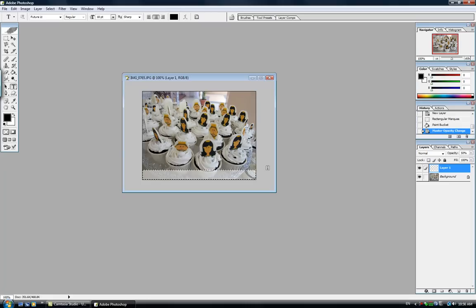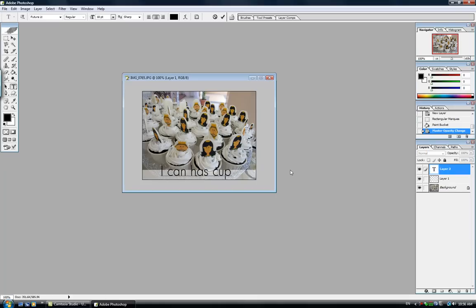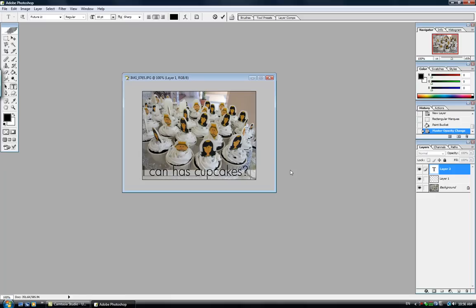Alright, wonderful. So once you've seen this, notice that your mouse has changed into an I-beam. So I'm going to click on top of my rectangle here and I'm going to type down, I can has cupcakes. Alright, wonderful.